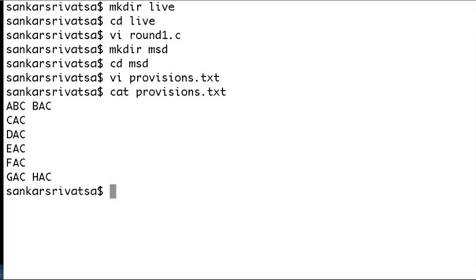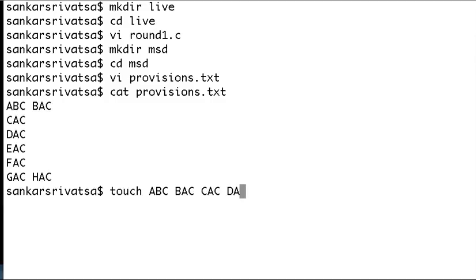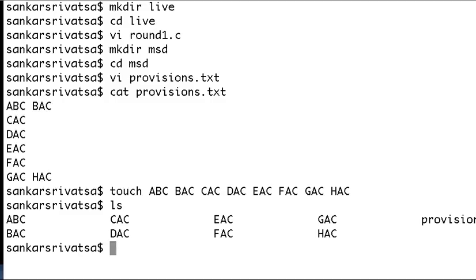Even making them as BAC, BAC, BAC, ACB, BAC, CBA, CBA, and so on — it's a very simple application. So I have to create the folders manually right now. Let me create manually: ABC, BAC, CAC, DAC, EAC, FAC, HAC — so we have eight files, and we also have provisions.txt.